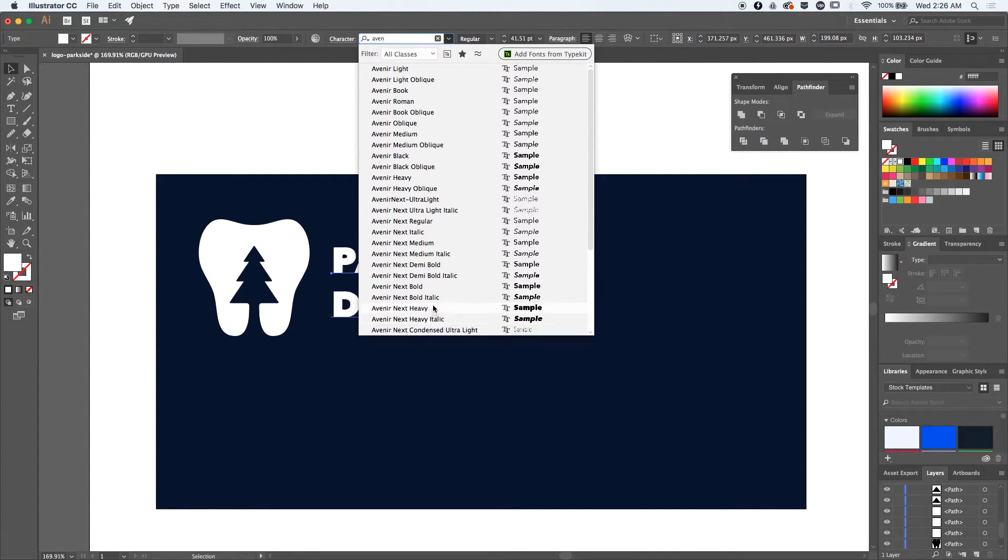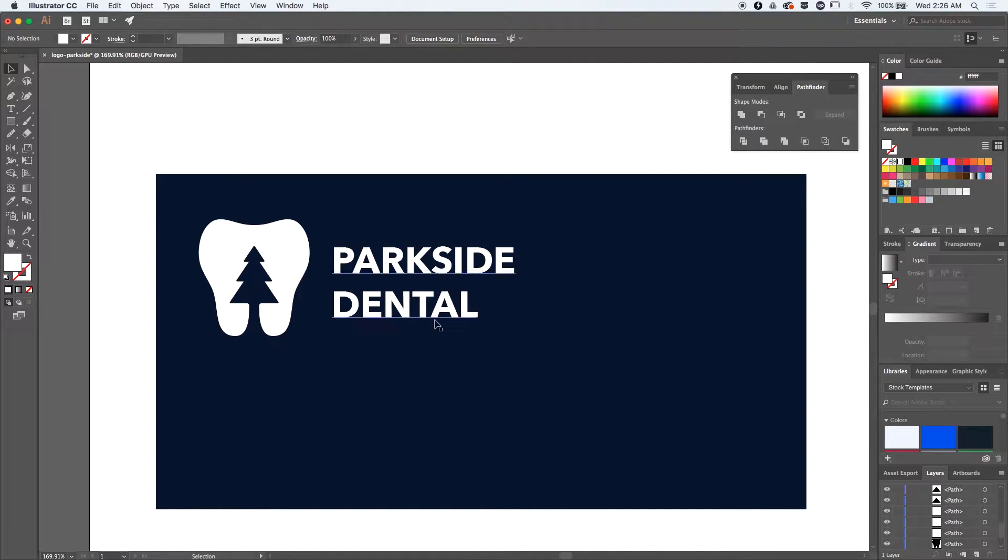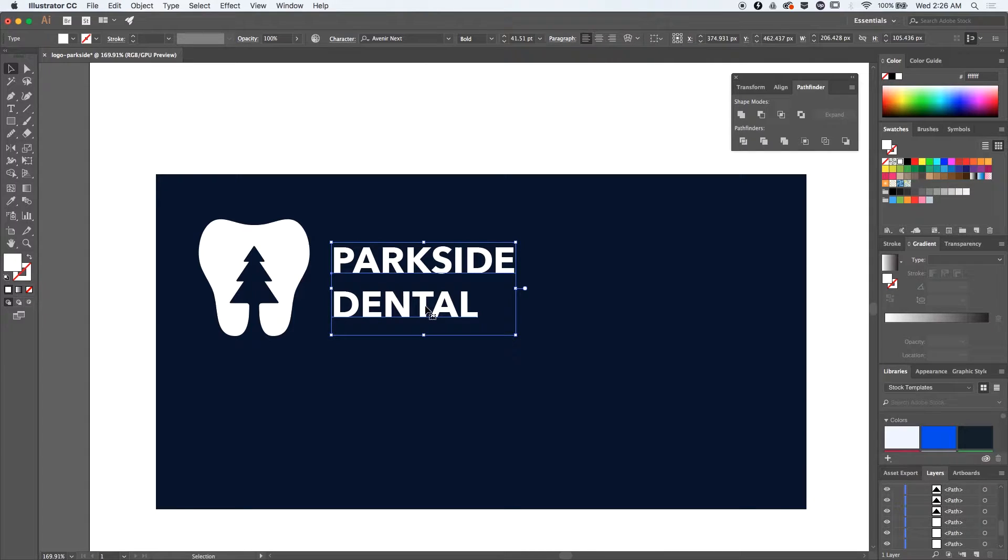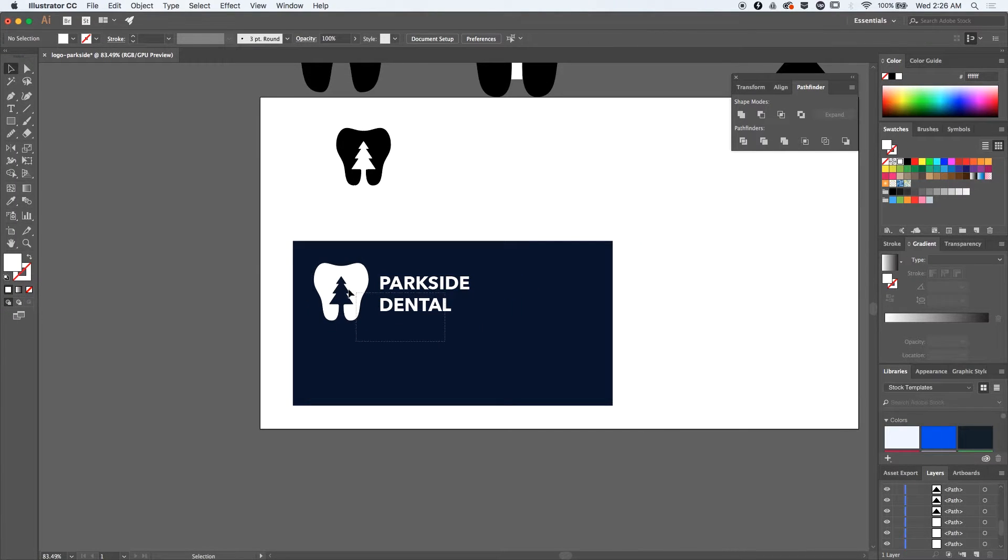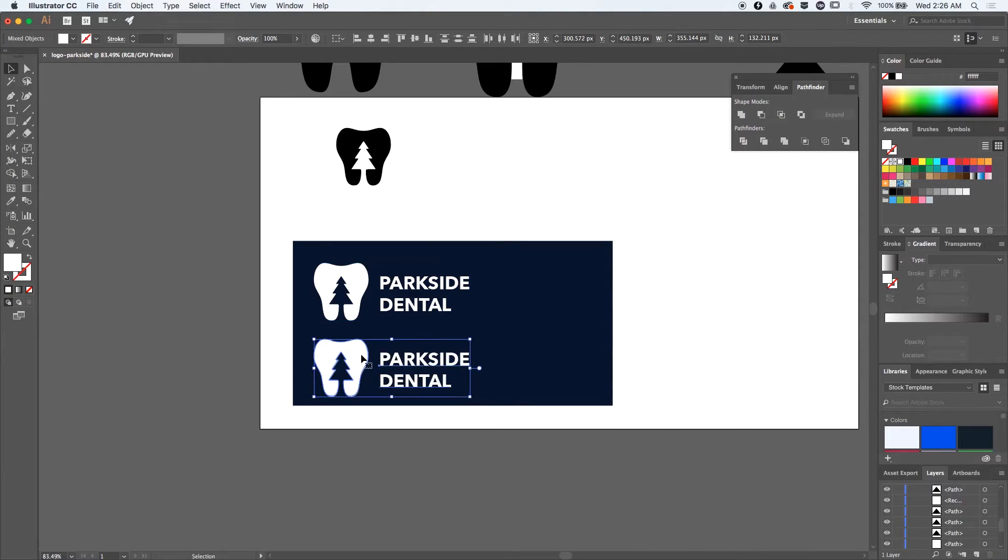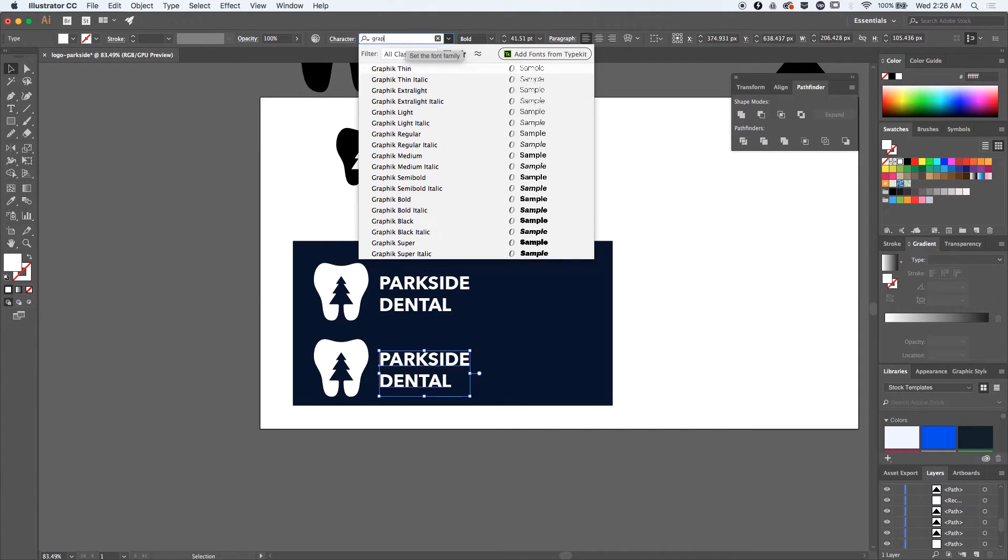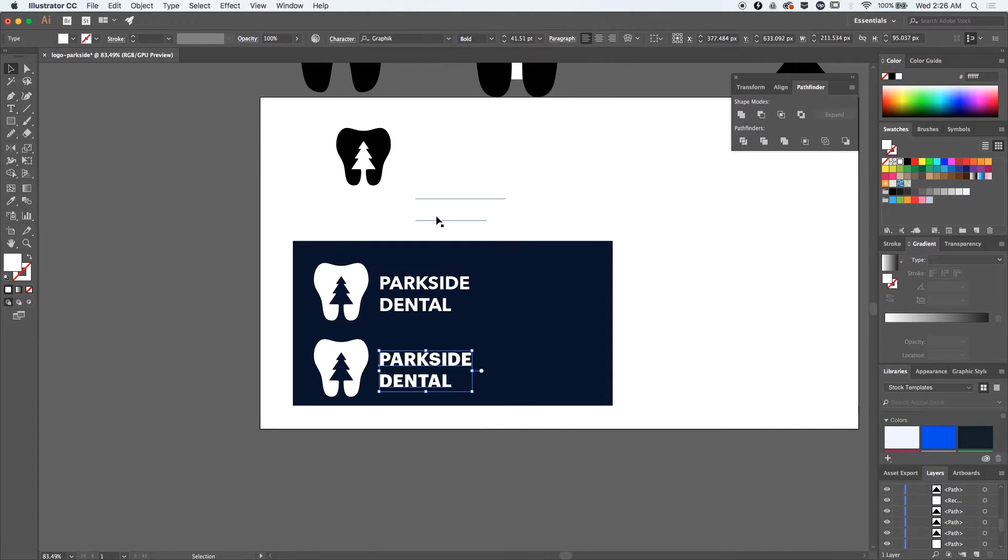Choosing the font Avenir to see how it looks. Now for the second idea, I'll pick something very different. Let me select everything, and by holding down the Alt key, I can duplicate everything. I want to use Graphic.